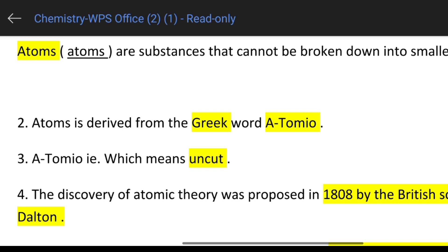The discovery of atomic theory was proposed by John Dalton — the British scientist John Dalton.